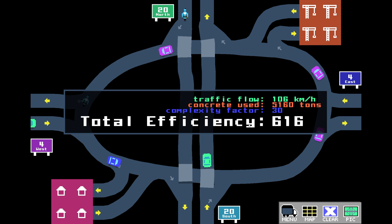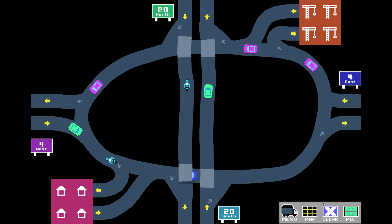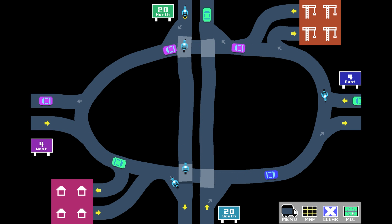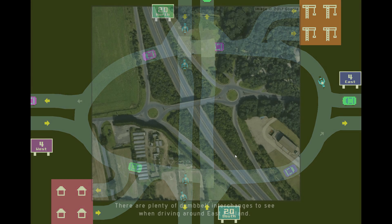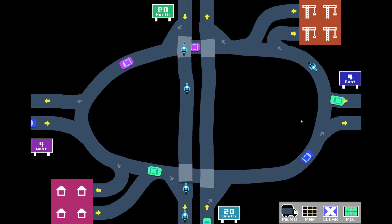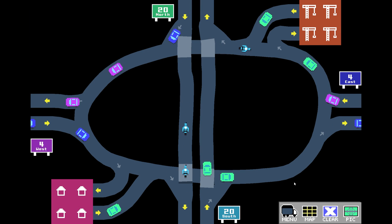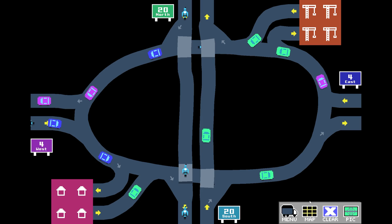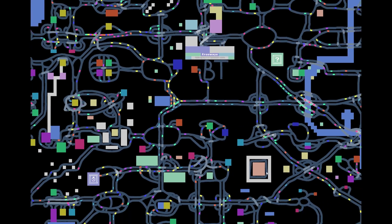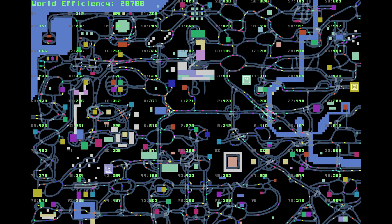616. That is not bad. Good grief. Did we just unlock this picture? There are plenty of dumbbell interchanges to see when driving around East England. I literally can't remember if that was already there or not. Well. Let's head back to our map. And see what we got next.